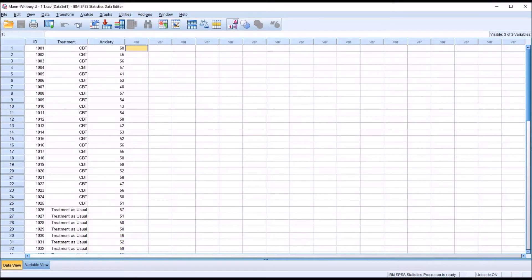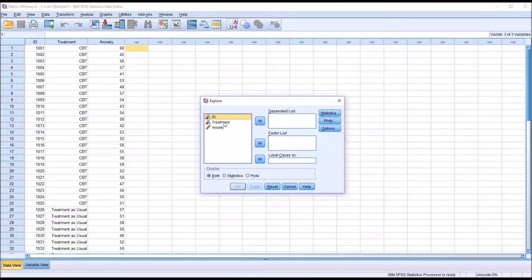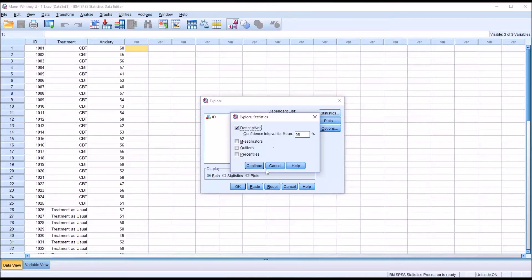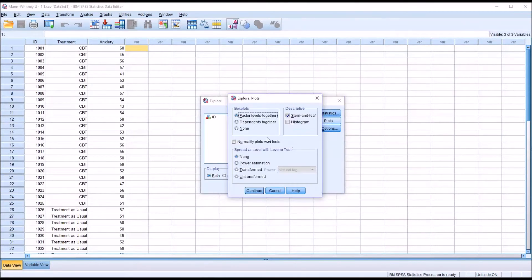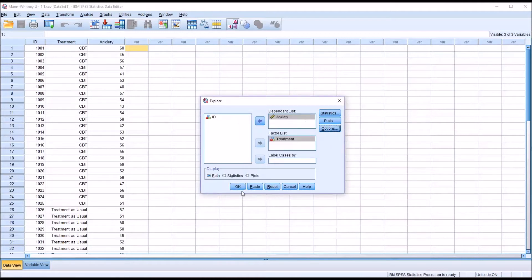To test that, we go to Analyze, Descriptive Statistics, and then Explore. We have Treatment, which is Nominal — we move that over to the Factor List box — and Anxiety, which is Scale, to the Dependent List box. For this analysis, I'm just testing the normality of the dependent variable for each level of the independent variable. Under Statistics, I'll leave it the same. Under Plots, I'm going to uncheck Stem and Leaf and add Normality Plots with Tests. No changes under Options. Click OK.